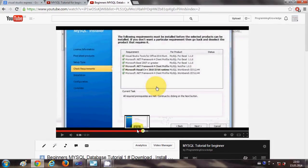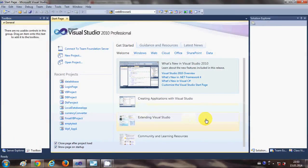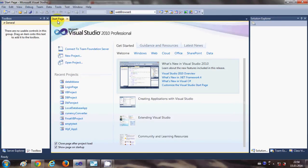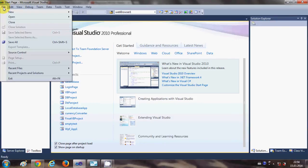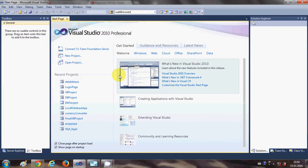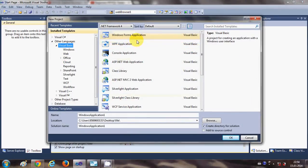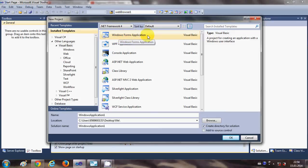Now if you have done that already, let's start a new project and see how you can connect Visual Basic with your MySQL Database. Fire up your Visual Studio, go to the File menu, select New Project, and this will open the New Project wizard. Select Visual Basic from here and select Windows Form Application — we are going to make our application using this Windows Form Application.